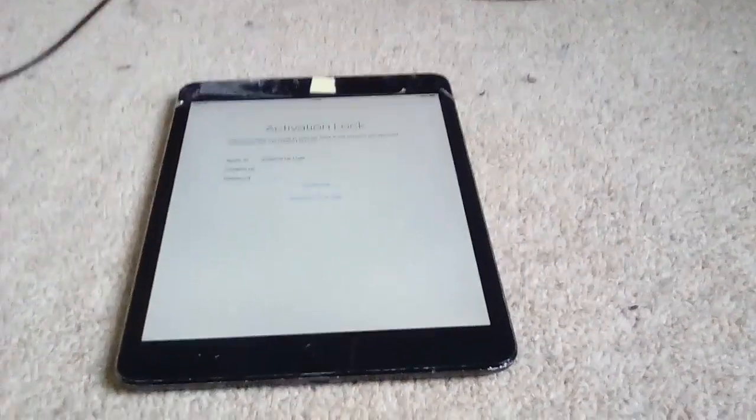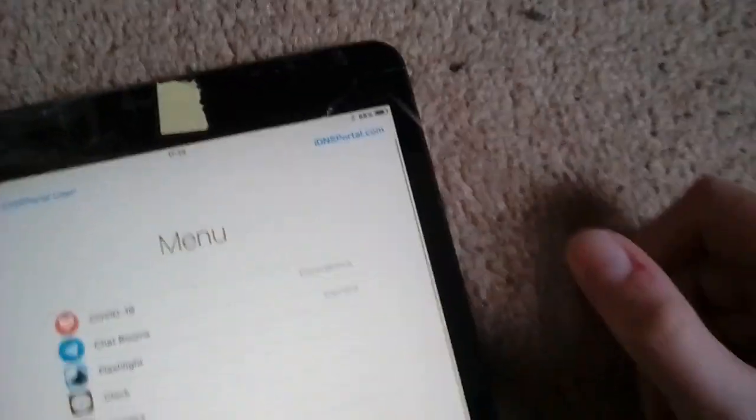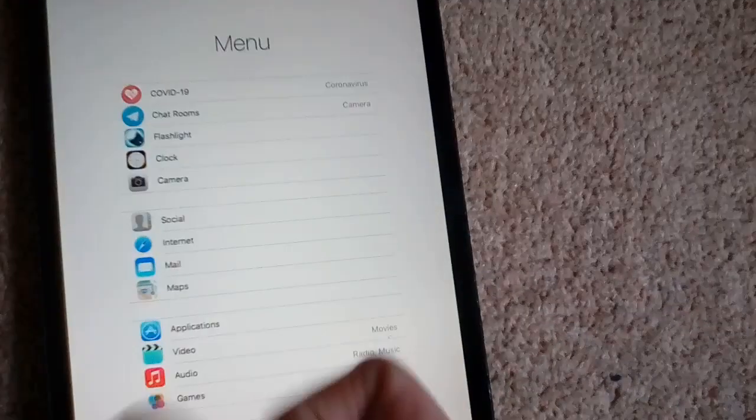Hello everyone, and today I've got some news. Today I'm going to show you how to get iCloud DNS bypass.